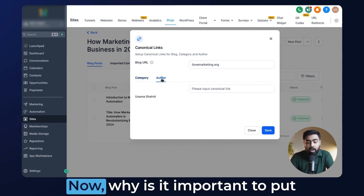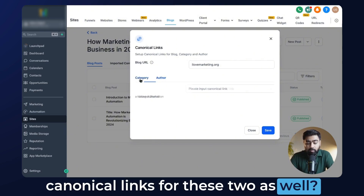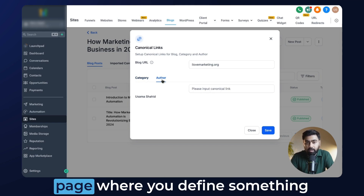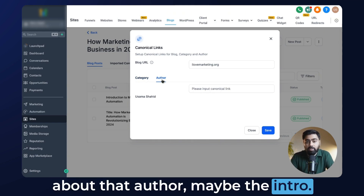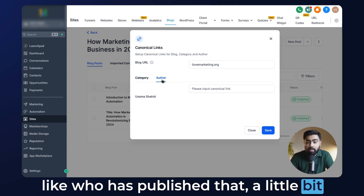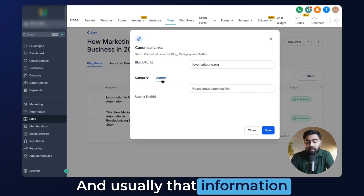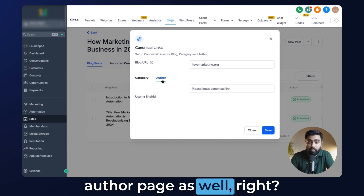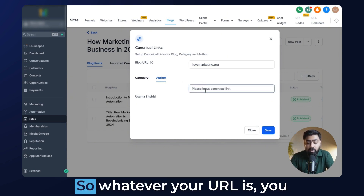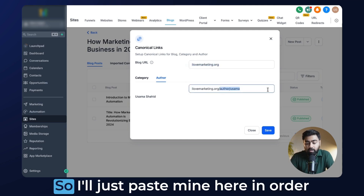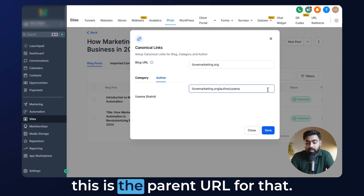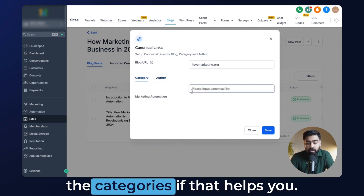Then we have category and author. Why is it important to put canonical links for these two as well? Because the content on these pages might be showing up in other places too. For example, if you have an author page where you define something about that author — maybe their intro — as you know, when you're reading a blog there's usually an excerpt about the author towards the end, a little bit of information about who published it. That information will typically be the same as what's on the author page. So we want to tell the search engines that this is the main author page. Whatever your URL is, you just paste it here to tell search engines that even though you see author information on different pages, this is the parent URL for that. You can do the same thing for categories if that helps you.